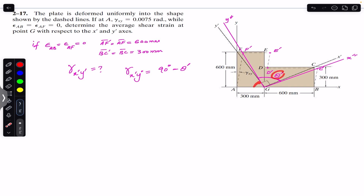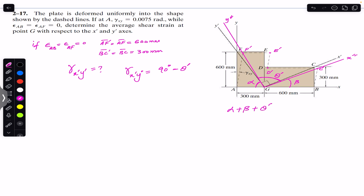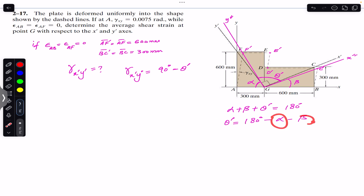Let's say angle alpha is the angle at vertex A in triangle AGF', and angle beta is the angle at vertex B in triangle GBC'. Then alpha plus beta plus theta' equals 180 degrees, so theta' equals 180 degrees minus alpha minus beta. To find theta' we must find angles alpha and beta.